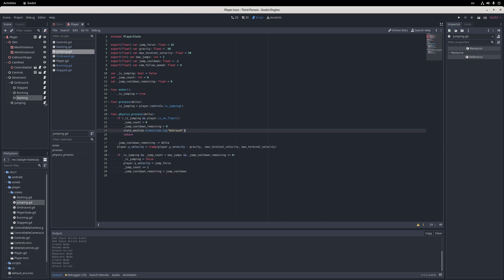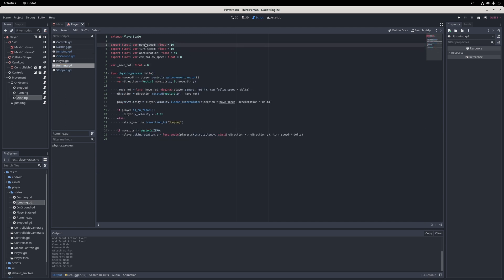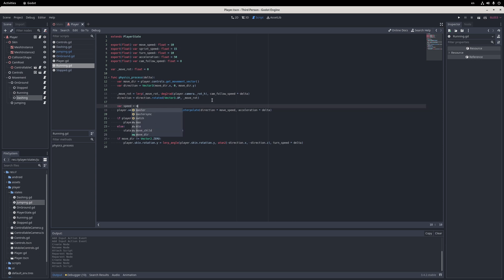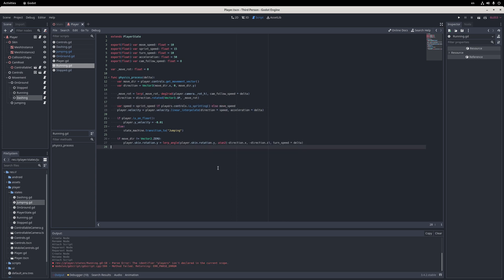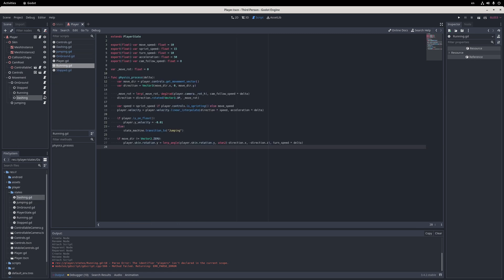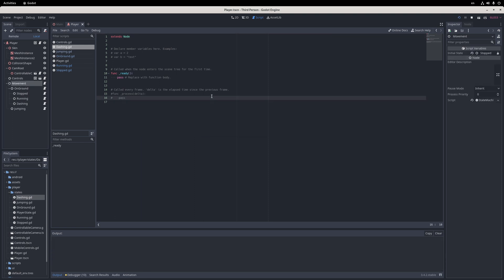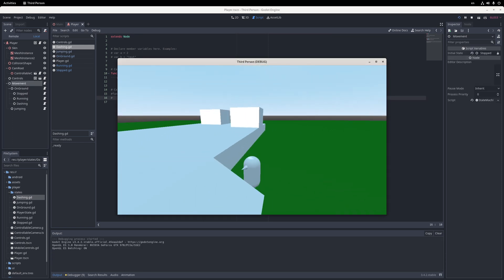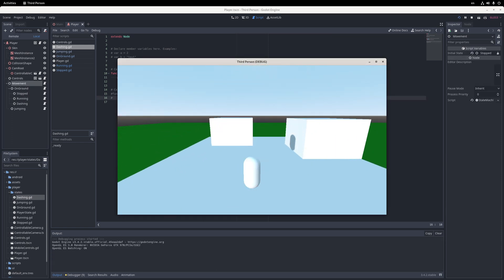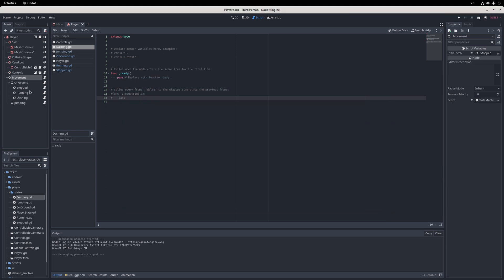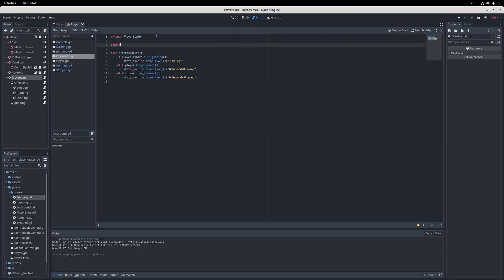To demonstrate how flexible states are, I'm actually going to implement the sprinting state as a simple flag in the running state, so I go ahead and add a sprint speed export to the running state. In the physics process method, I check the controls node's isSprinting flag to determine the actual run speed. If we were to implement sprinting as a new state, we could reuse the running state code with different move speed and turn speed values, resulting in a much more flexible and intuitive movement code. So this is something to keep in mind.